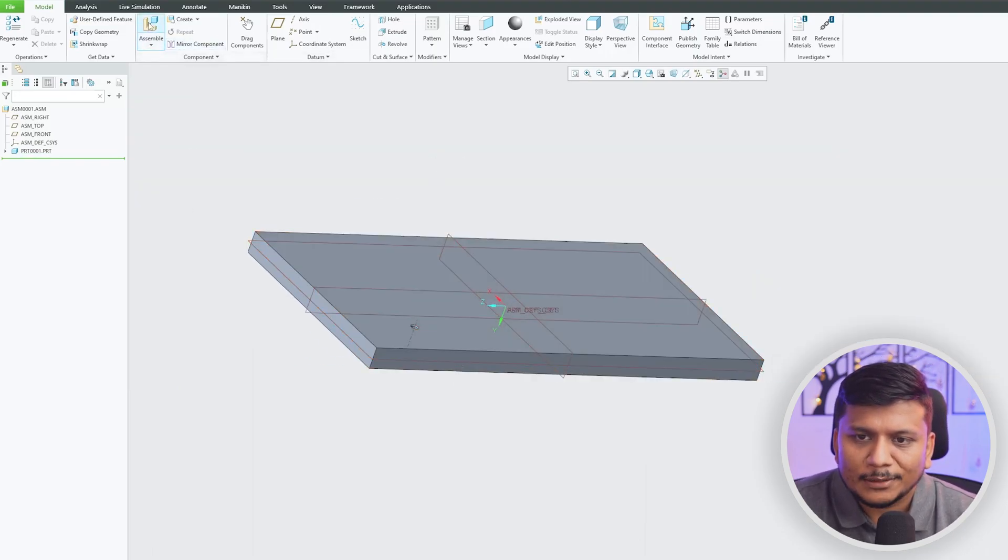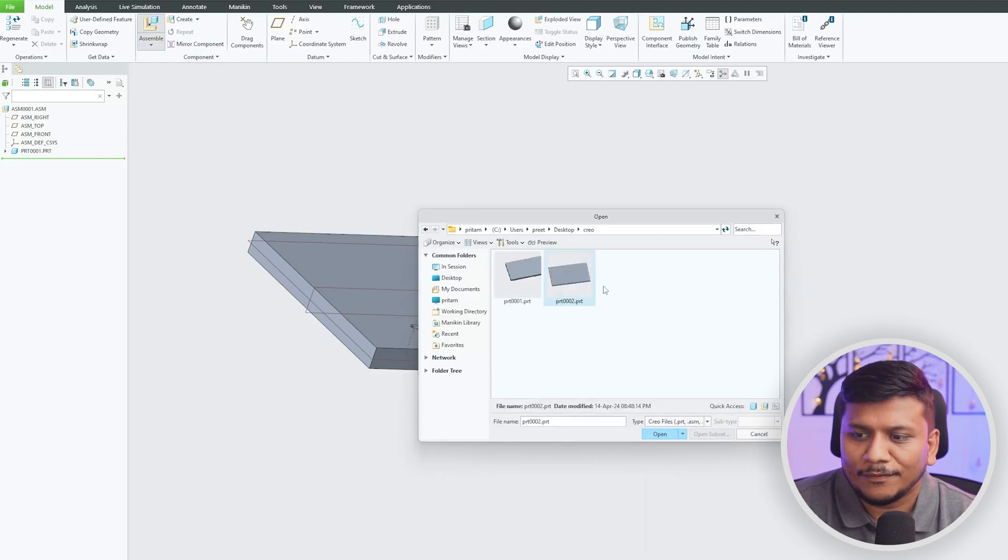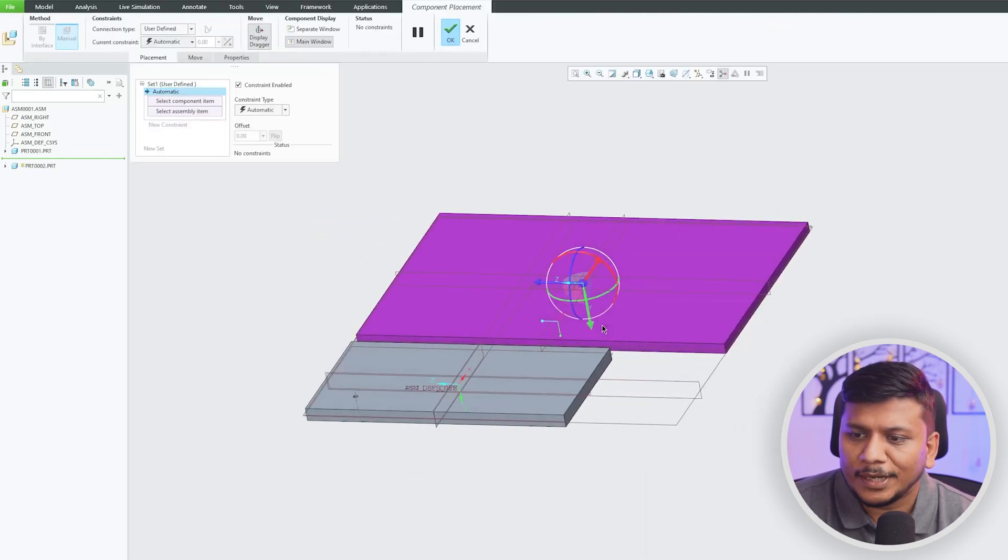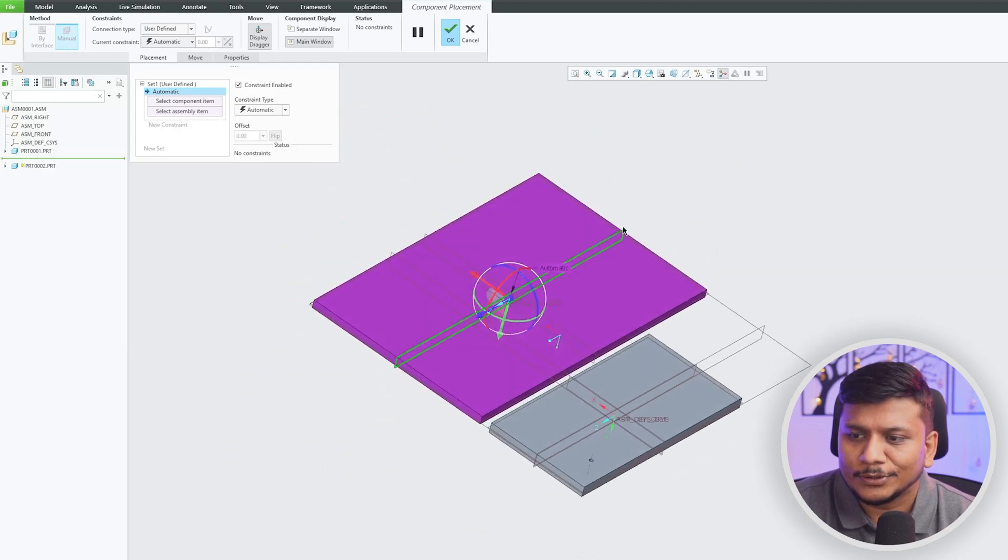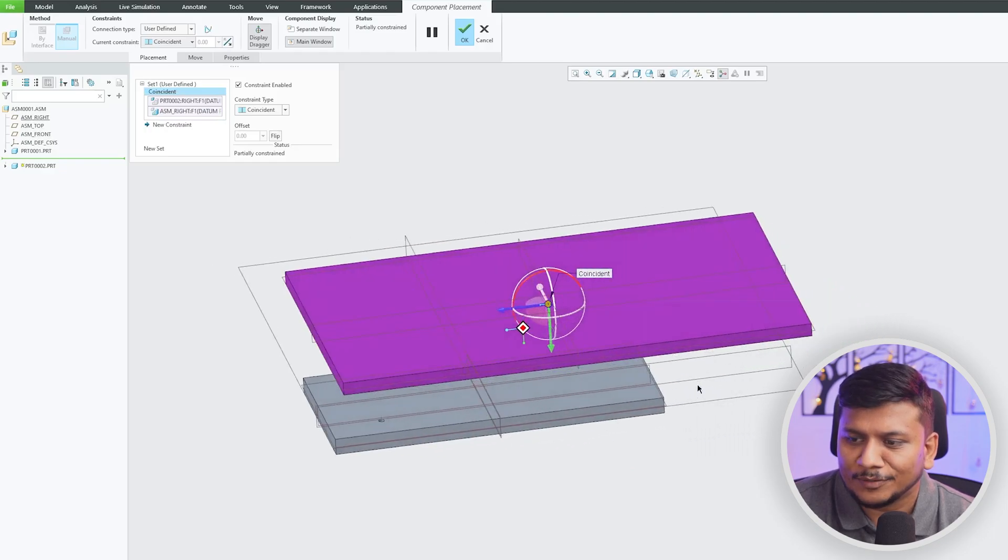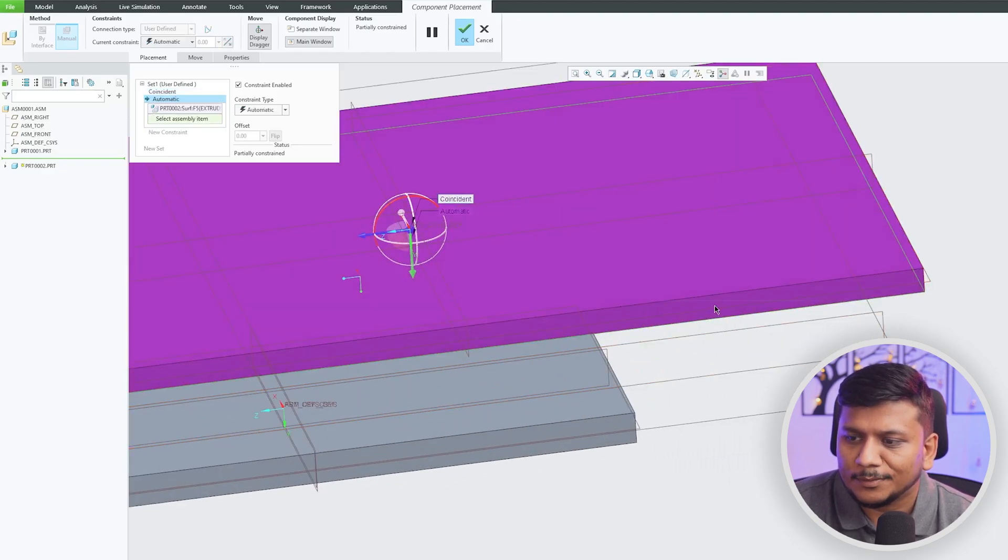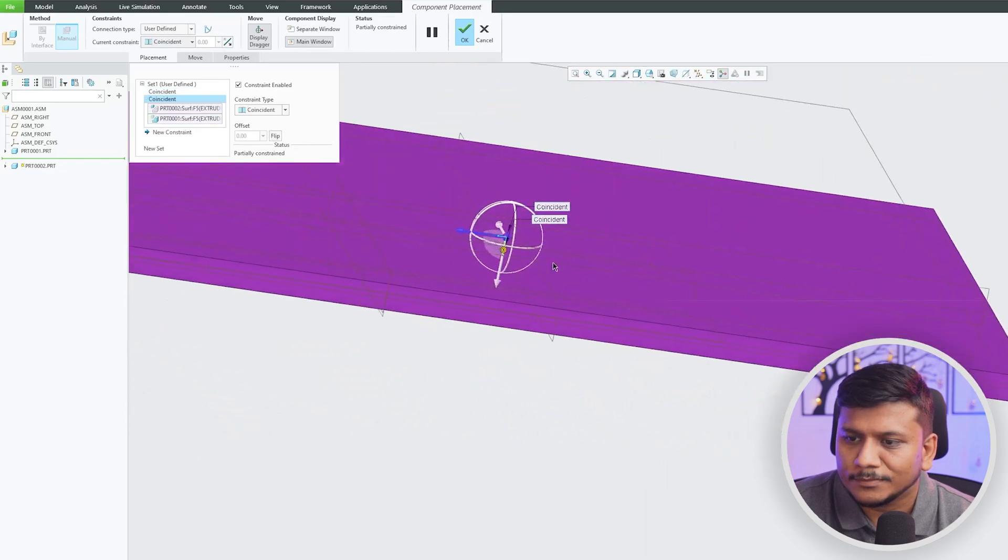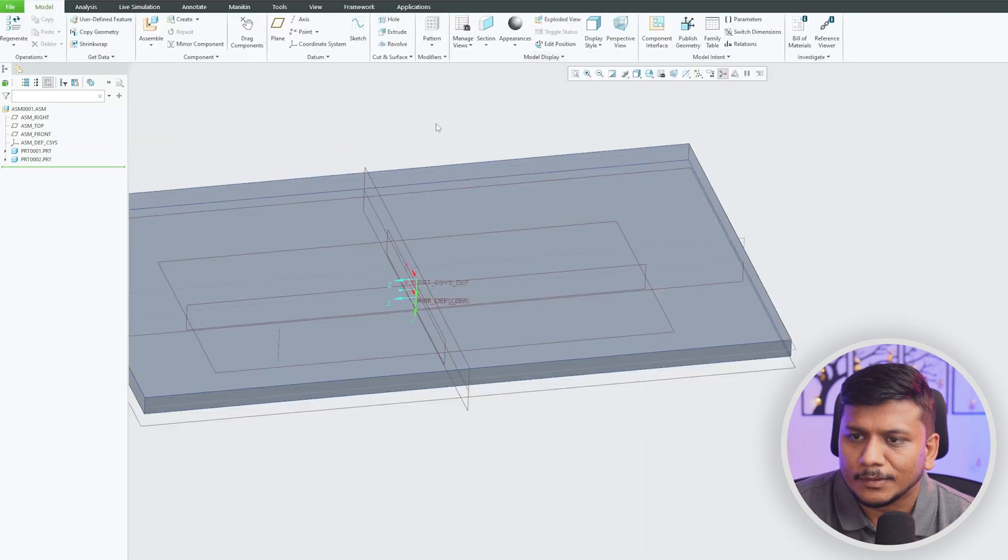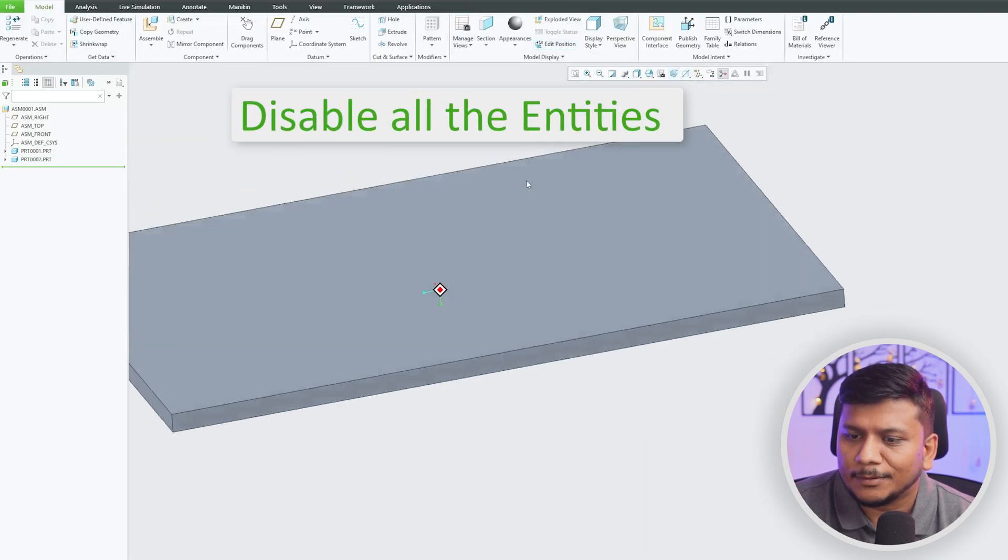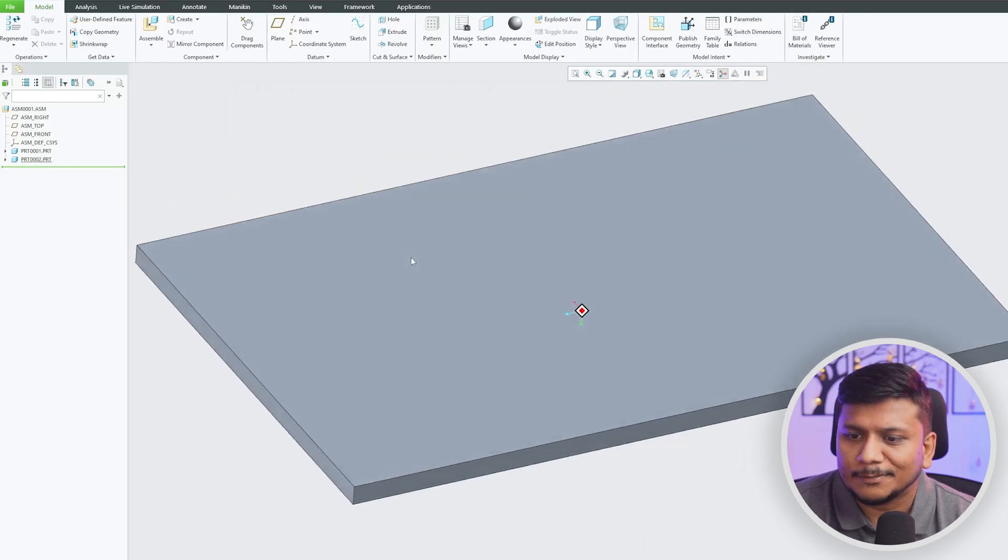Now let me add another model. I would just like to show you one very good use case scenario where we can utilize this axis tool. So this was the reason why we are in this assembly mode environment. Now let me quickly assemble this. Okay, so the only thing left is this one.